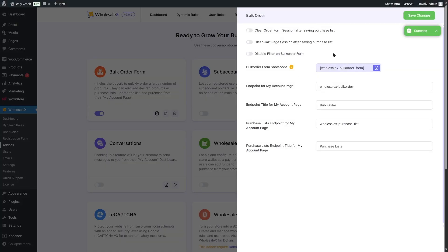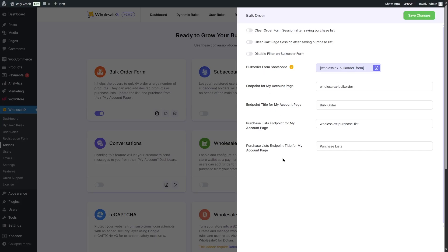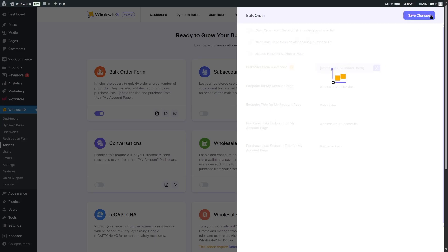Here is the bulk order form. You can customize some settings, such as clearing the order form session after saving a purchase list, clearing the cart page session after saving a purchase list, disabling the filter on the bulk order form, and other options. We simply want to copy this bulk order form shortcode and click on save changes.